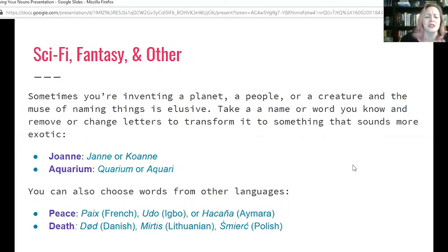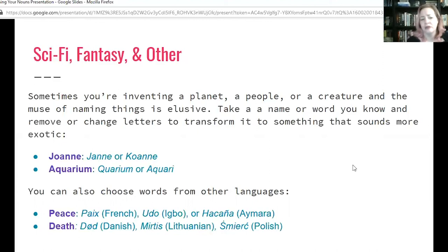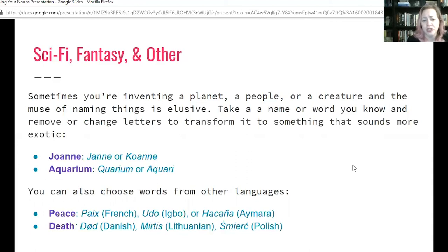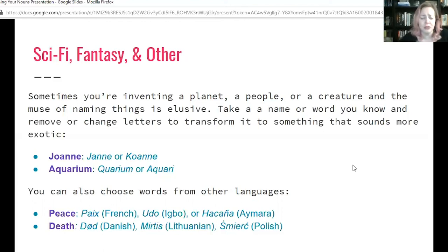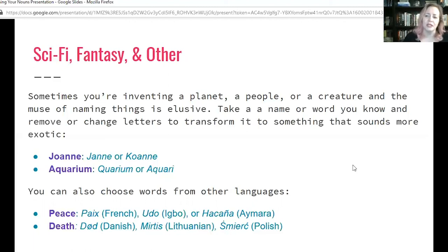You can also choose words from other languages. For a peaceful world, town, or person, you could use 'Paix' from French, or 'Udo' from Aibo, or 'Akanya' from Amara. For a morbid character — or maybe the Grim Reaper, or even a planet of Grim Reapers — you might use 'Dood,' 'Mirtis,' or 'Smierc' from Danish, Lithuanian, or Polish respectively. Choosing words from other languages can help you mix things up.